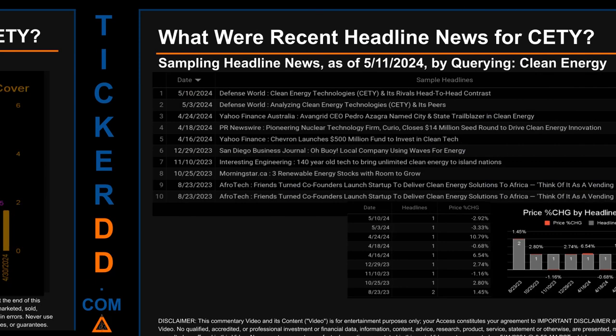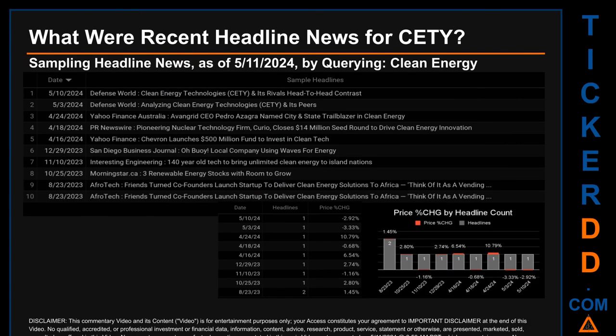Hello, my name is Sam. What were recent headline news for CETY? Today, Saturday May 11th, 2024, I sampled one of our news aggregators for latest headlines for this ticker by searching for a keyword that may appear broadly in the title or body of discoverable news articles. The results show nine unique headlines published across nine unique dates, spanning 261 days. The latest publication was Friday May 10th, 2024, when Defense World published the headline: "Clean Energy Technologies CETY and its rivals head-to-head contrast." The oldest publication was on Wednesday August 23rd, 2023.